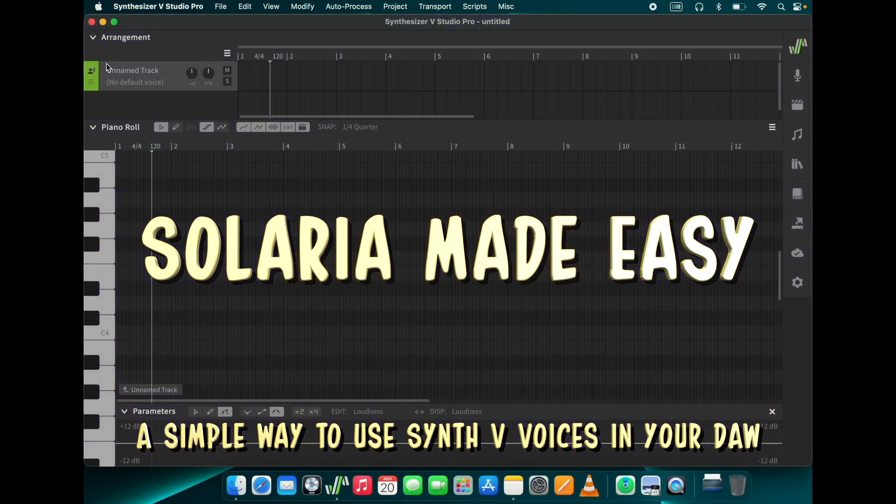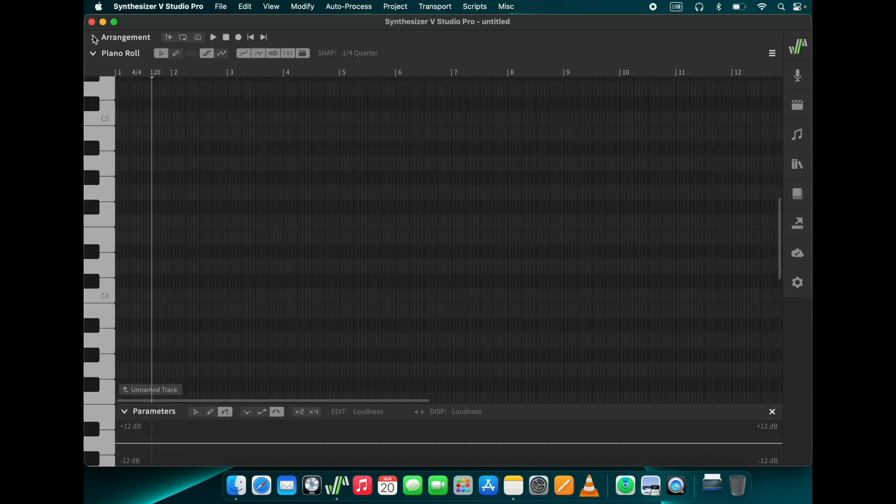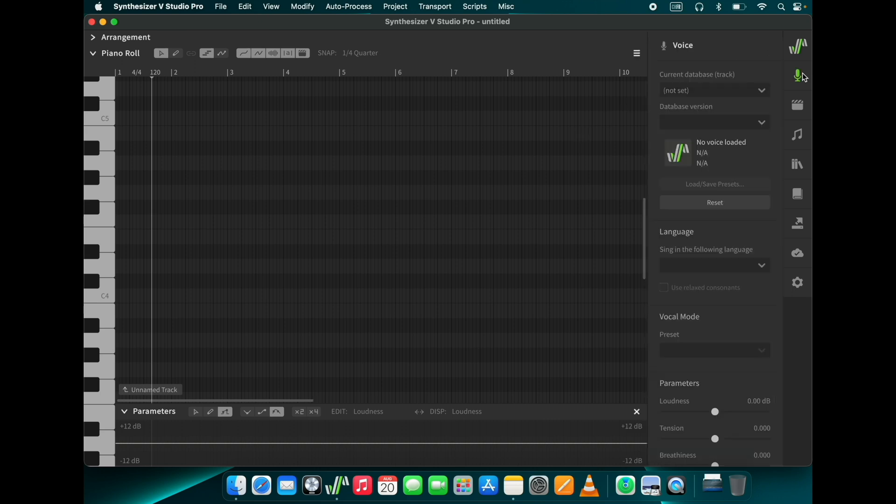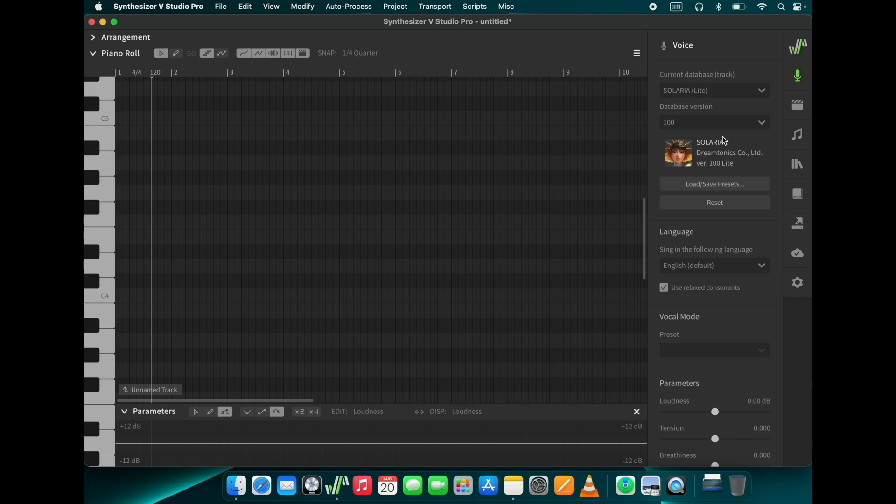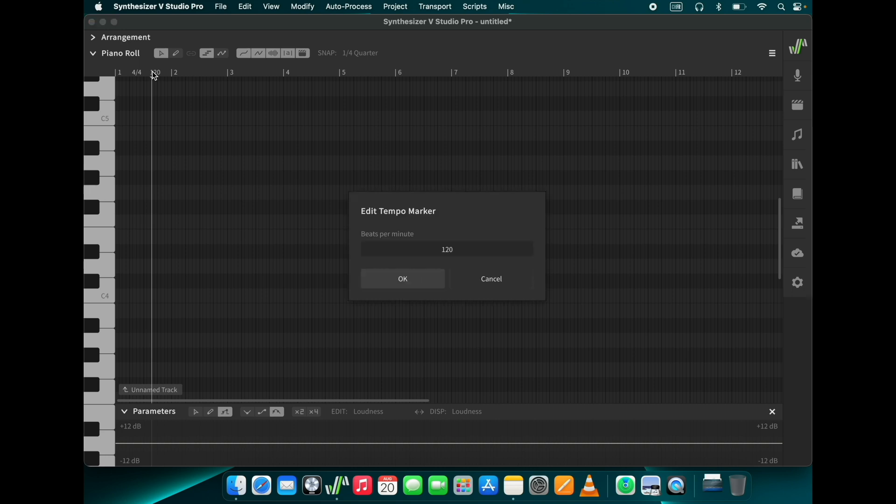First the basics. How do we work with Synth V? I will start from scratch. Let's open Synthesizer V, hide the arrangement pane as we won't need it. We choose a voice. I choose Solaria Lite. Set the tempo, in this case to 90 BPM.